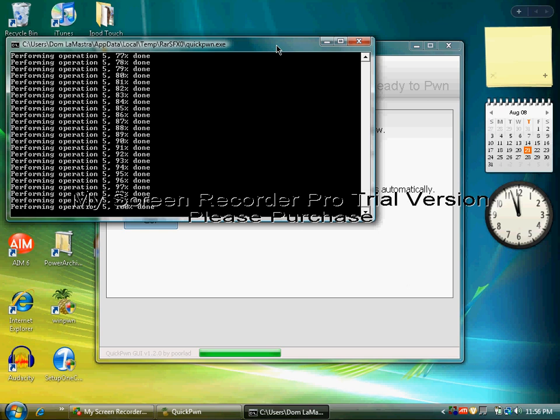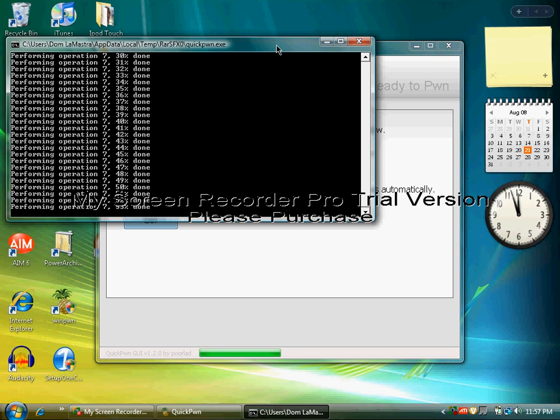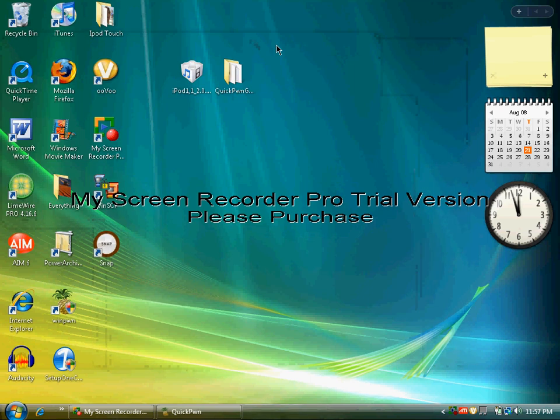Okay, now your iPod is restoring to the firmware and you're just going to wait for this to restore. Once you unlock it, you should have 2.0.2 jailbroken with Cydia and Installer.